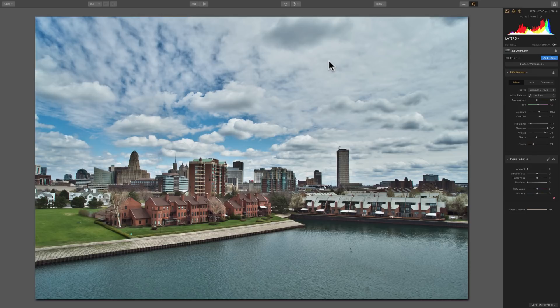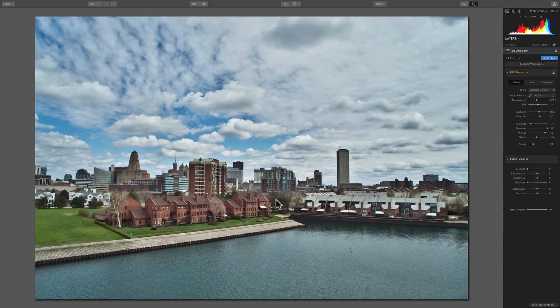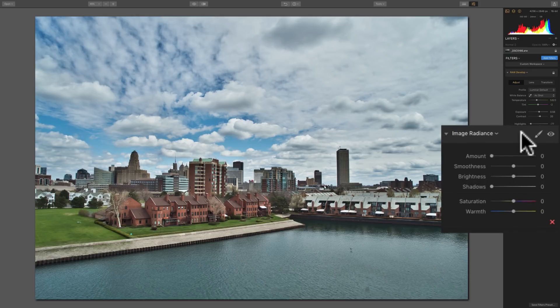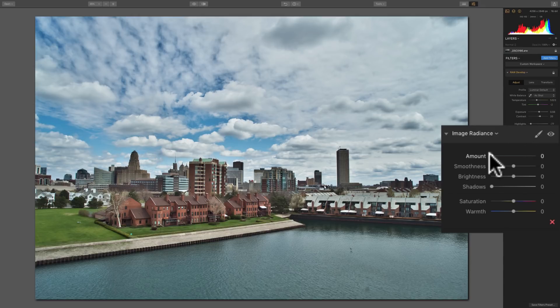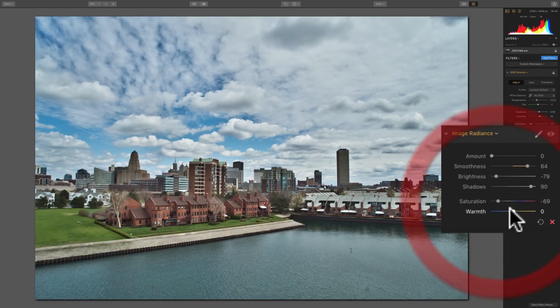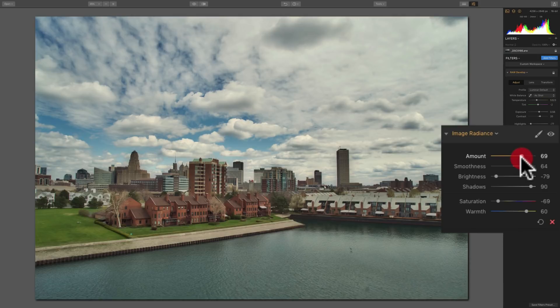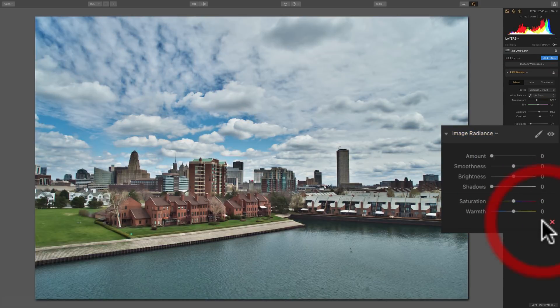For this image, I began my processing with the Raw Develop Filter, and you can see I just did some basic adjustments to bring the image to this point. Now I want to add Image Radiance to it. The Image Radiance Filter won't do anything unless you move the Amount slider off of zero. You can move all the other sliders and you won't see anything happen until that Amount slider is moved off of zero. So be aware of that.